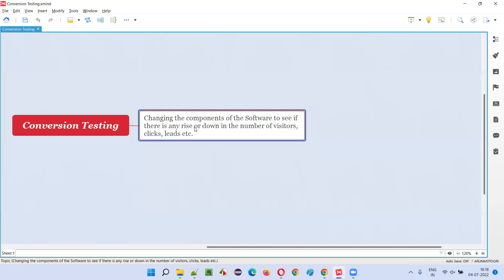Now what's happening? After changing the components of the software — the design, look and feel, everything — and releasing it into the market as an experimentation, the visitor count may go up if people like the new design, or may go down. Let's assume a positive case: instead of 500 users, the site started getting 1,000 visitors every day. Out of those 1,000 visitors, let's say 300 people are clicking on the ads and daily 10 people are purchasing the course from the website.